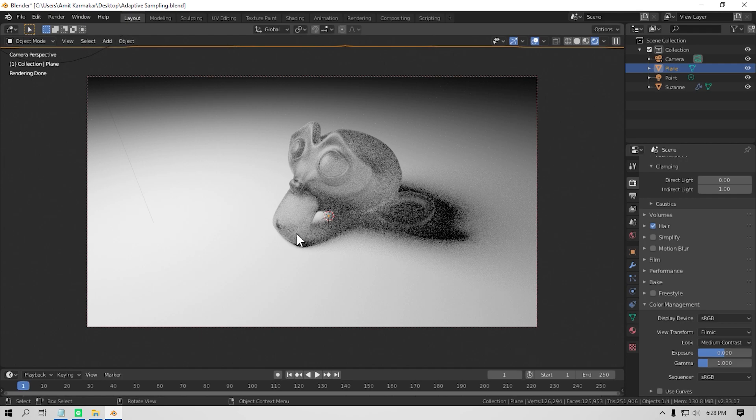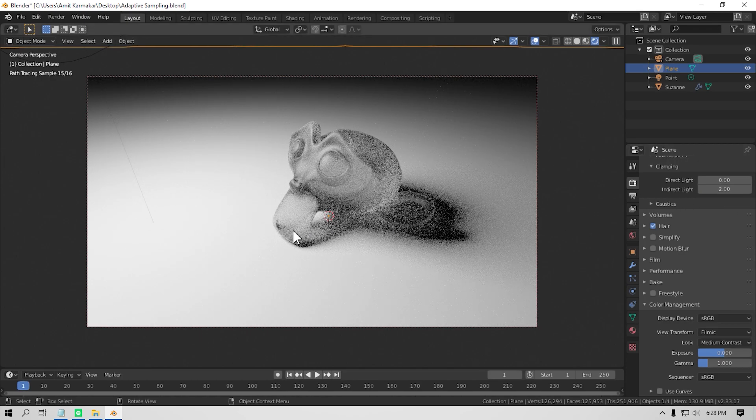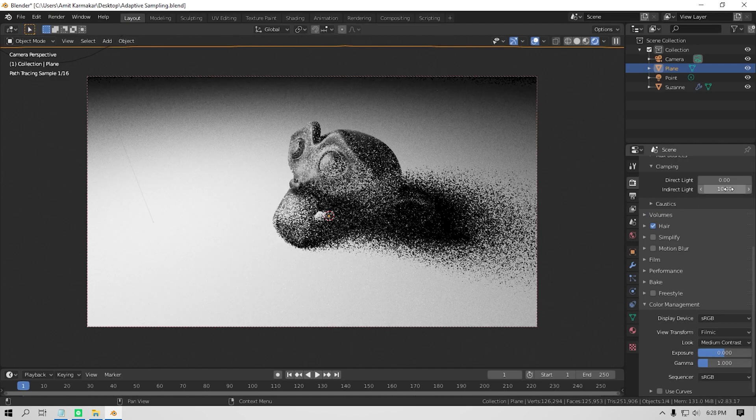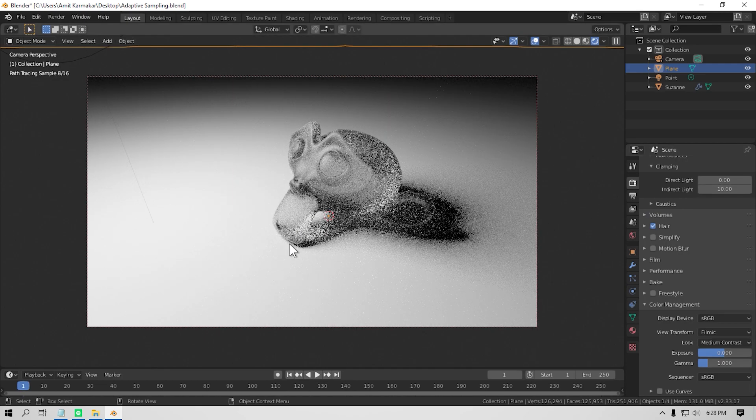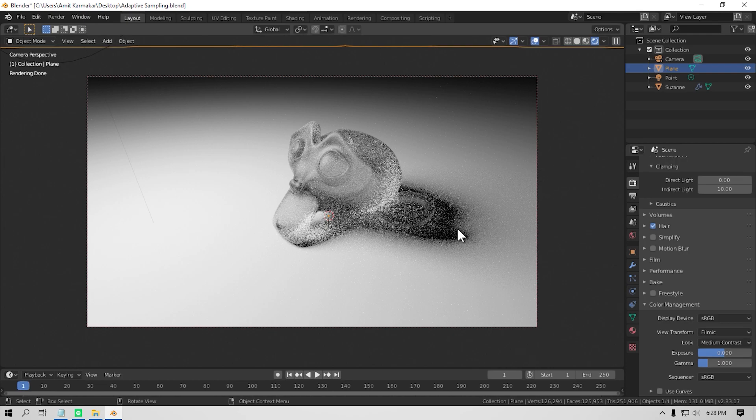If you don't care about the highlight on those surfaces, then you can reduce your render time by clamping those values. And if you wanted to turn off the clamping, you can set both of these values to 0 and it will not clamp any values.